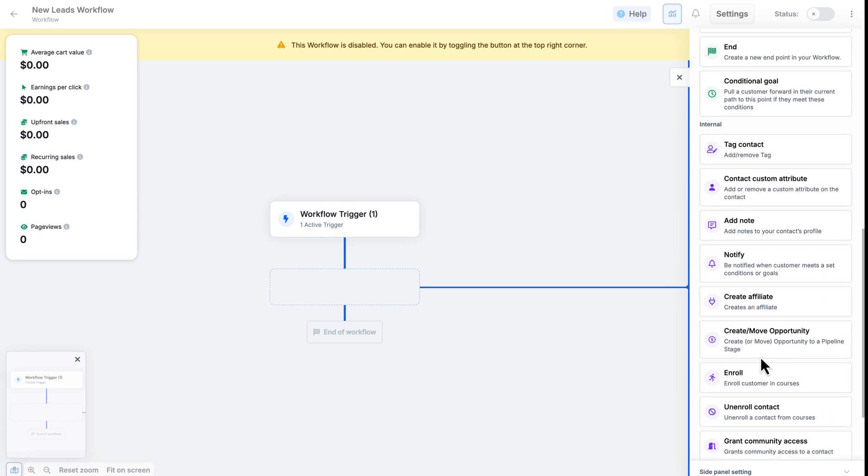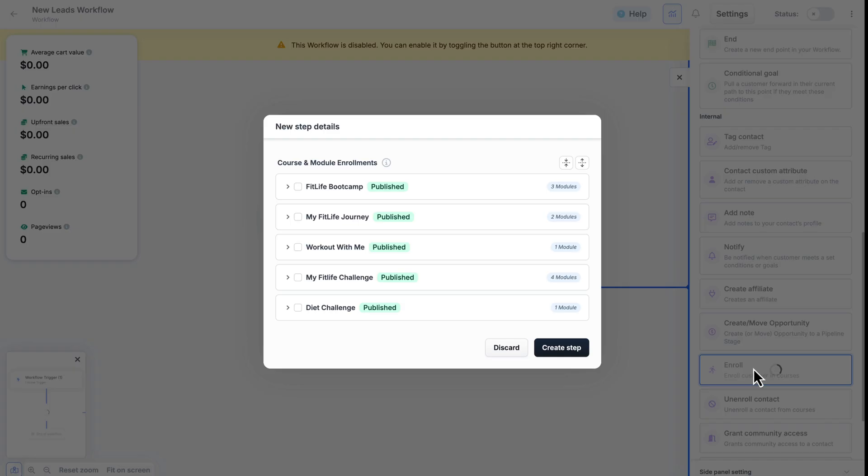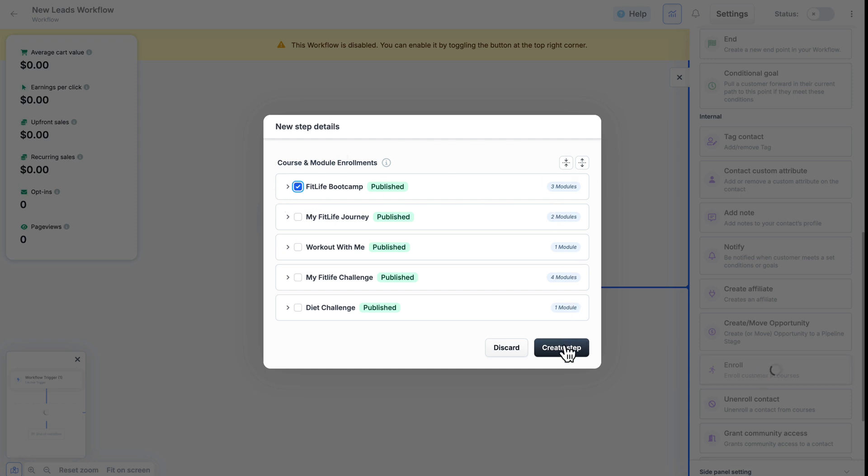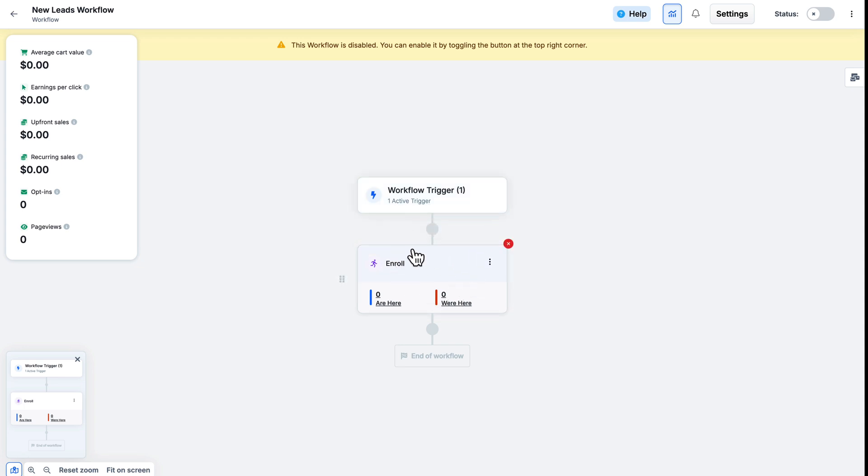For this example, I'm going to select Enroll Customer in Courses. And by doing so, of course, it's going to ask me which course I would like to enroll them in. I'll go ahead and select which one and hit Create Step. So now when someone opts into this funnel, I selected here, it will trigger this workflow and immediately enroll them into the course I selected here.